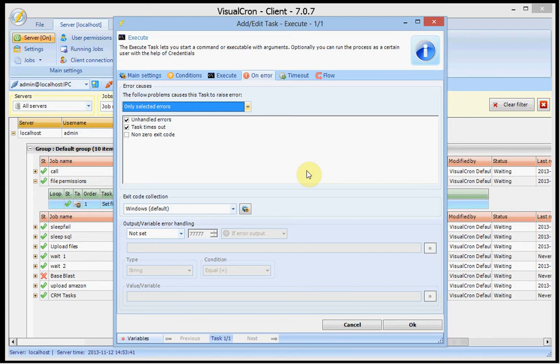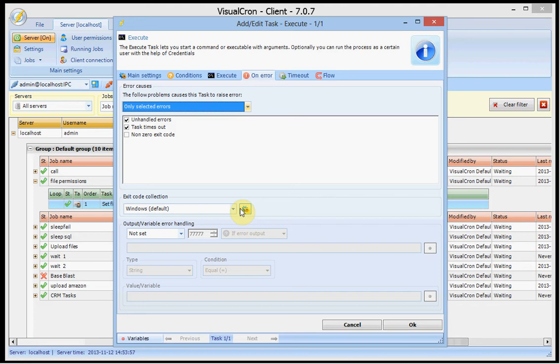And what's new in this window is that we can create separate exit code collections. By default previously we were using the windows exit code collection and the windows exit code collections are used in windows and for example zero represents success and we have a lot of different exit codes.